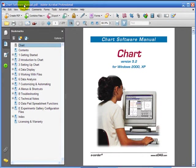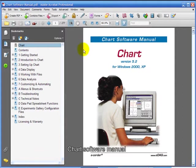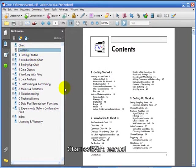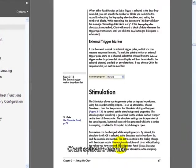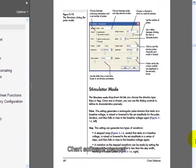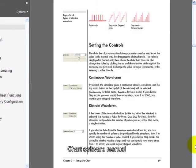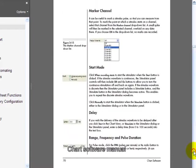The stimulator in the Chart software lets you use your e-corder as a sweep generator. This is the Chart software manual, and if we look at the contents you can see it discusses the stimulator on page 67. Here it describes how you set up the stimulator and shows the stimulator screen.